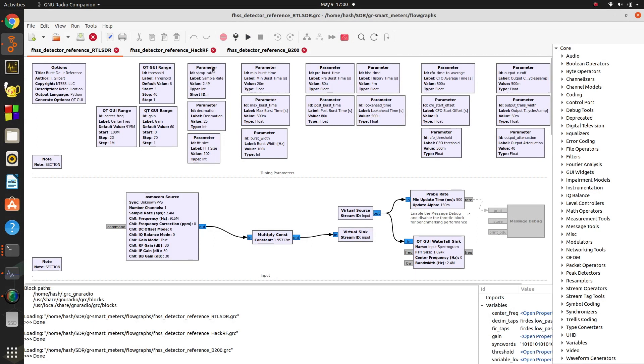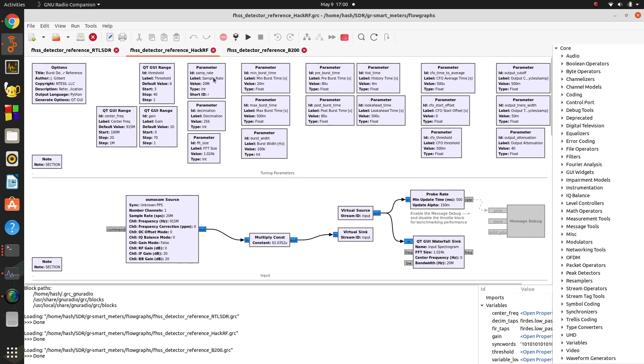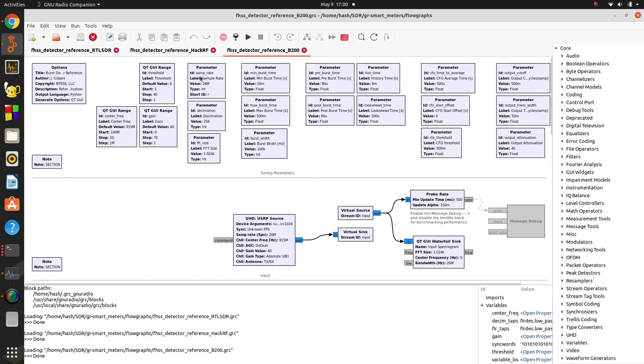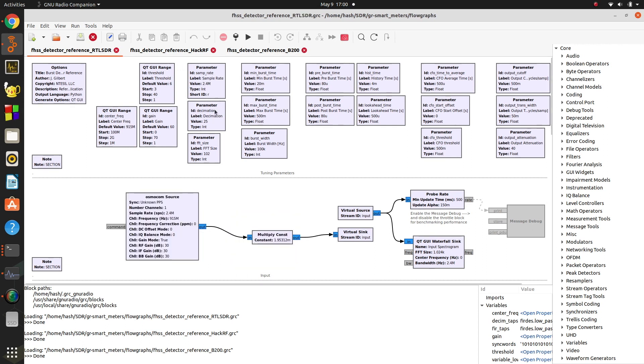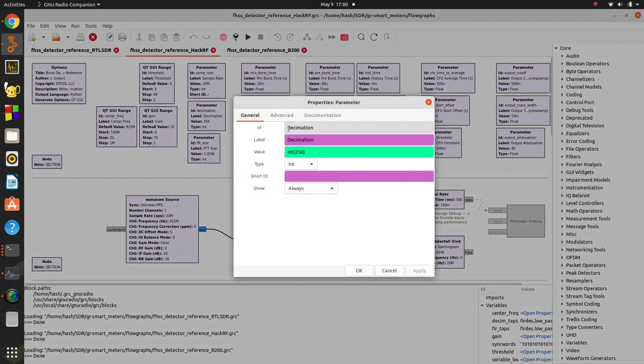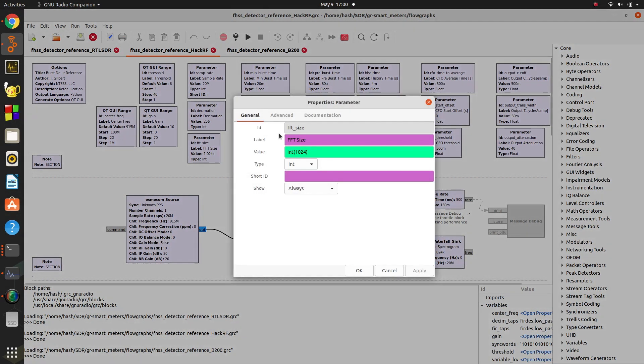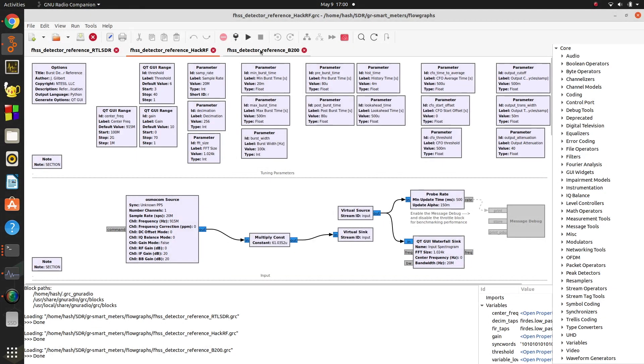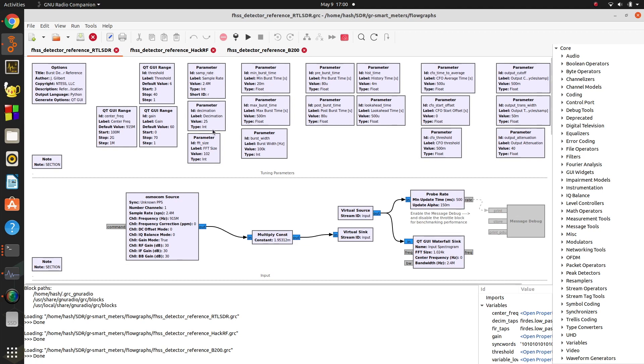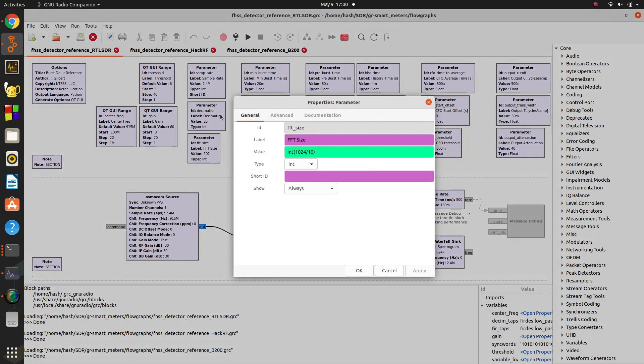They're essentially all the same. This is the part that's different, right here in this area. The sample rate depends on the software defined radio you have. I have it set to 2.4 for the RTLSDR, 20 meg for the HackRF, and 26 for the B200. The other thing that is different is the FFT size and the decimation. It seems like 256 and 1024 is about the right size for the HackRF. The B200 might need to be a little greater, but it seems to work fine there. For the RTLSDR, since it's about 10 times less bandwidth, I just divided these values by 10.